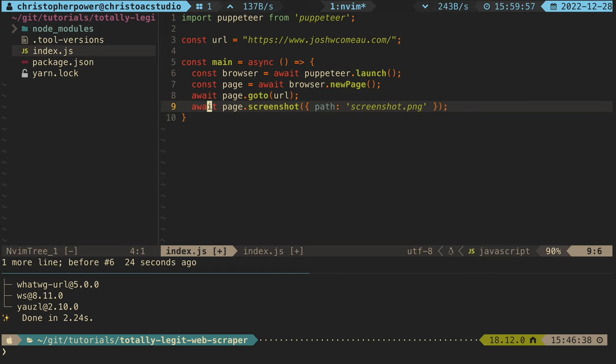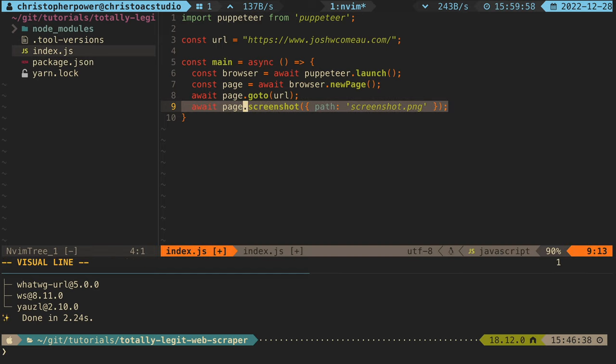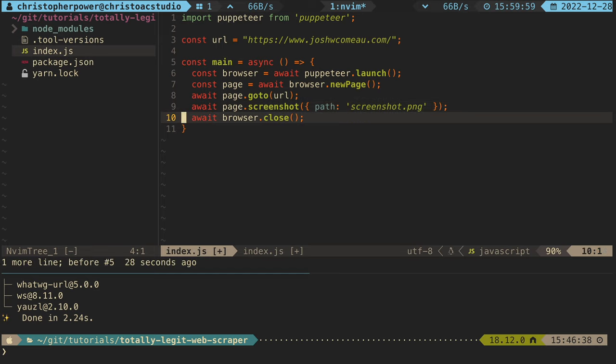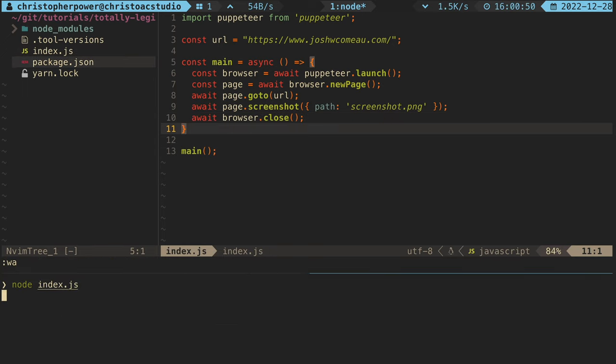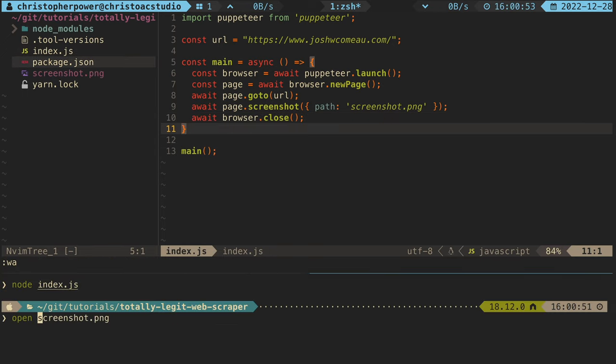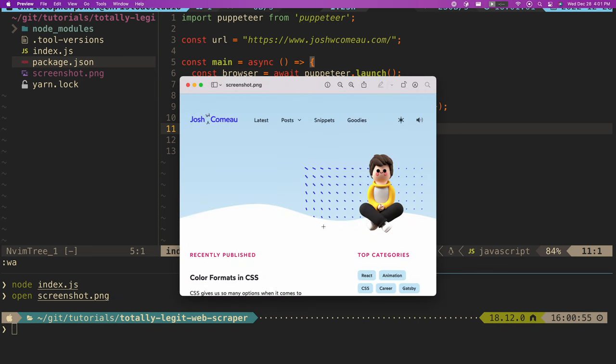Next, let's just take a screenshot of the page that we see by calling page.screenshot and giving it a path as an argument. Then finally, we want to close our browser object so we don't leave behind any zombie processes. Then if we call this function, what's going to happen is we will see a screenshot of the page that we visited. Pretty cool.